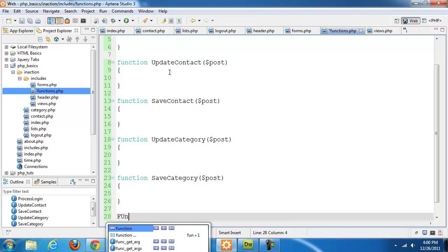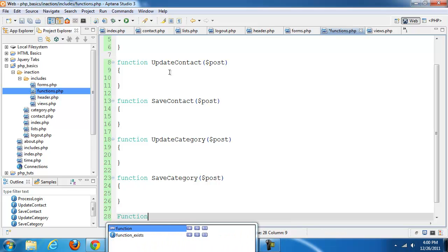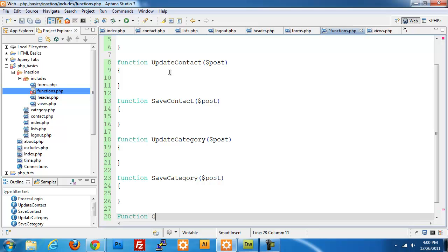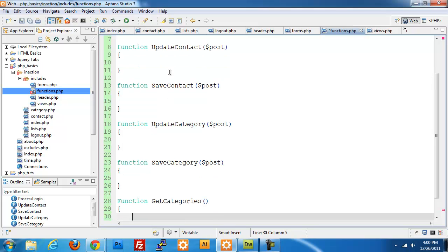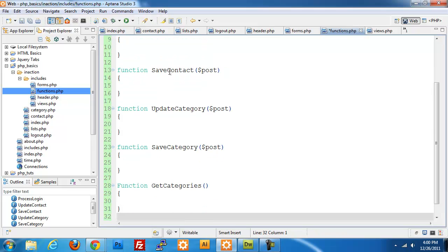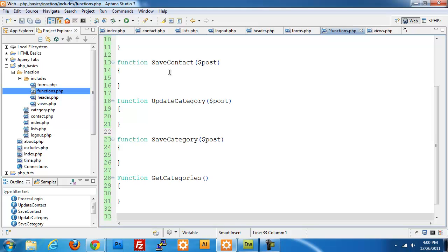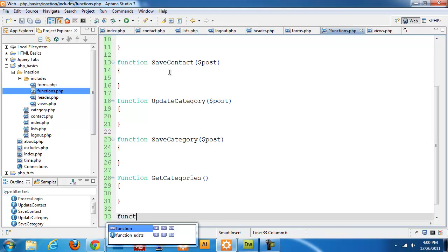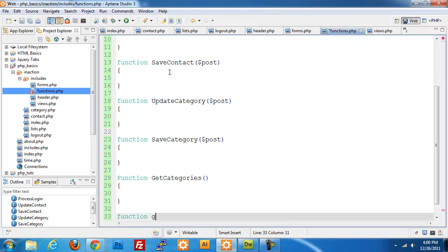Function get_categories, and I'm not going to pass anything in because I'm just getting data back, so I don't need to modify any information inside the function. Function get_contacts.